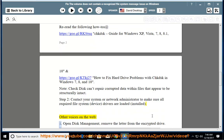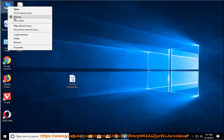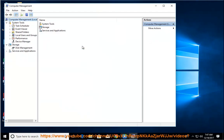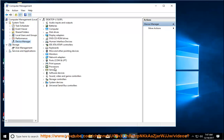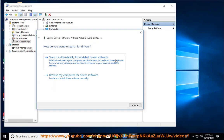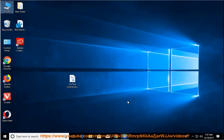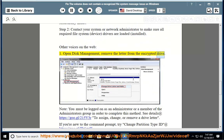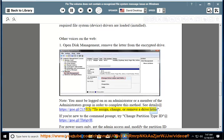Other voices on the web: Open disk management, remove the letter from the encrypted drive. Note: you must be logged on as an administrator or a member of the administrators group in order to complete this method. See details at https://goo.gl/215v3r to assign, change, or remove a drive letter.